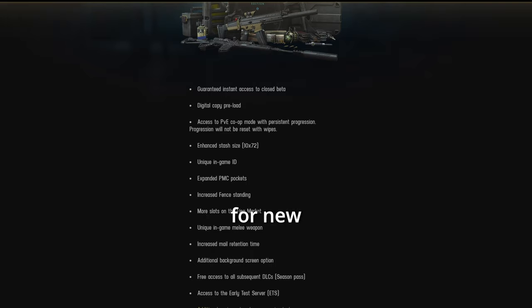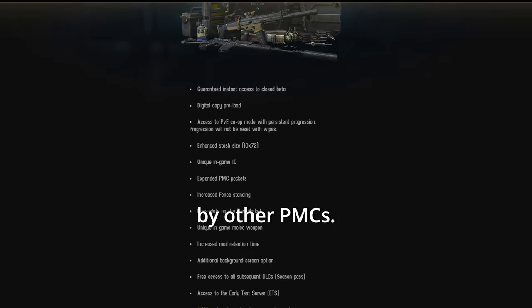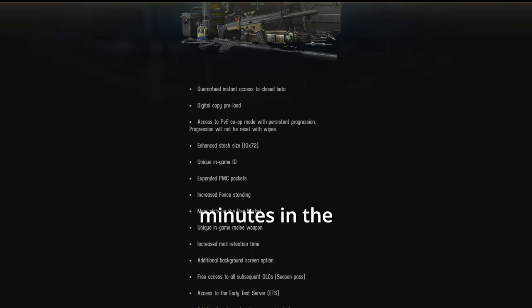Also, it'd be a great tutorial for new players as well. So they can actually learn and play the game without getting killed by other PMCs five, ten minutes in the raid every time.